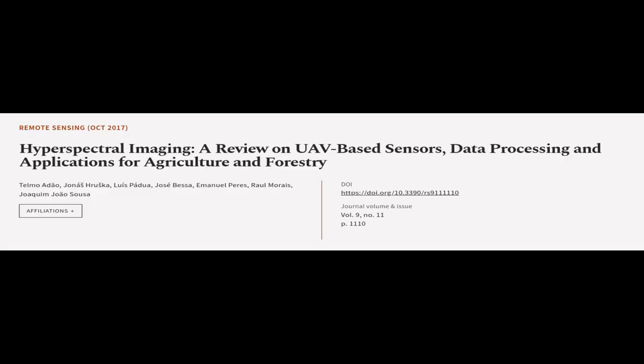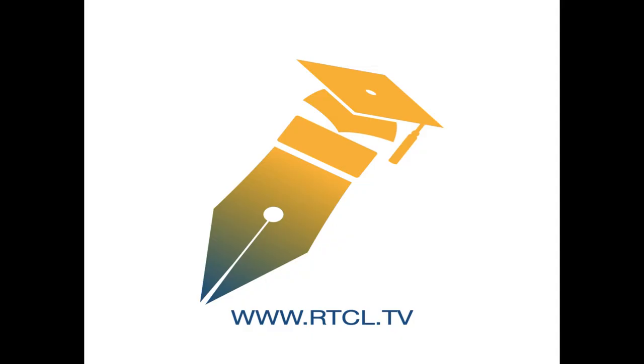This article was authored by Telmo Adeo, Jonas Ruska, Luis Padu, and others. We are article.tv, links in the description below.